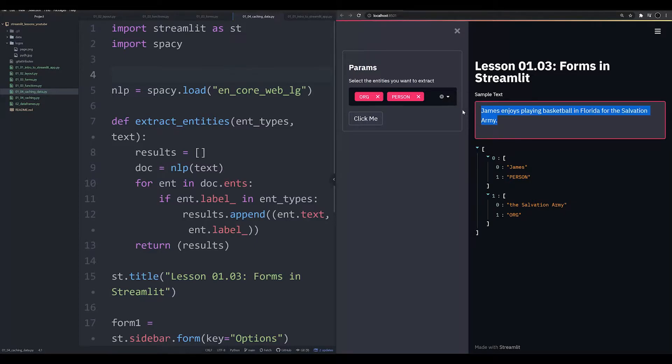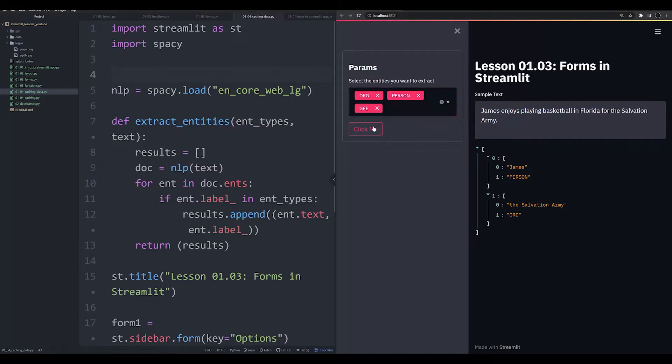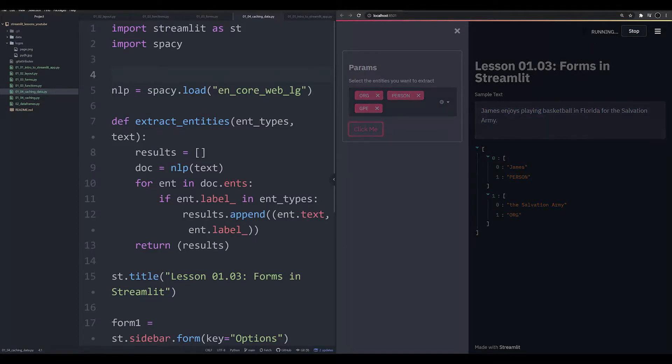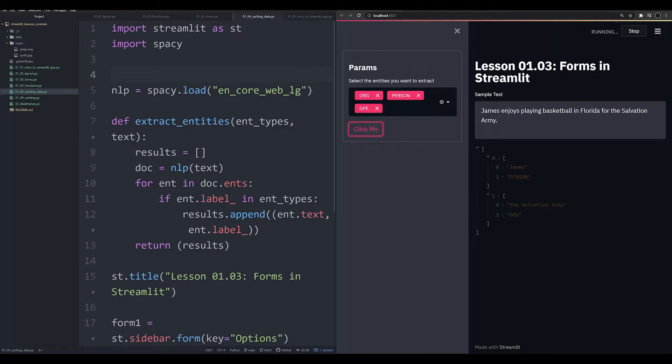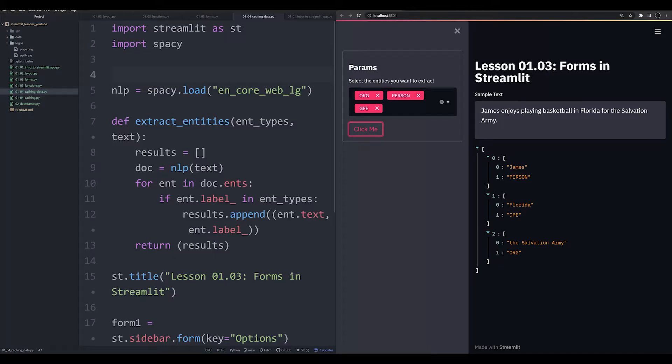If you notice, even with this one sentence, it's having to load up the model, and that's why we're seeing a slow running time here. So how can we improve this? Well, we can leverage something in Streamlit that's known as caching. We can cache the model and store it.